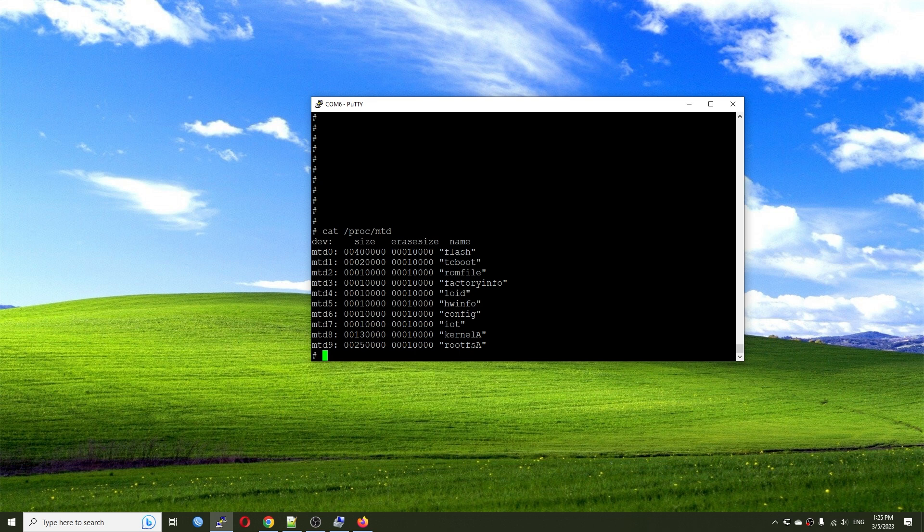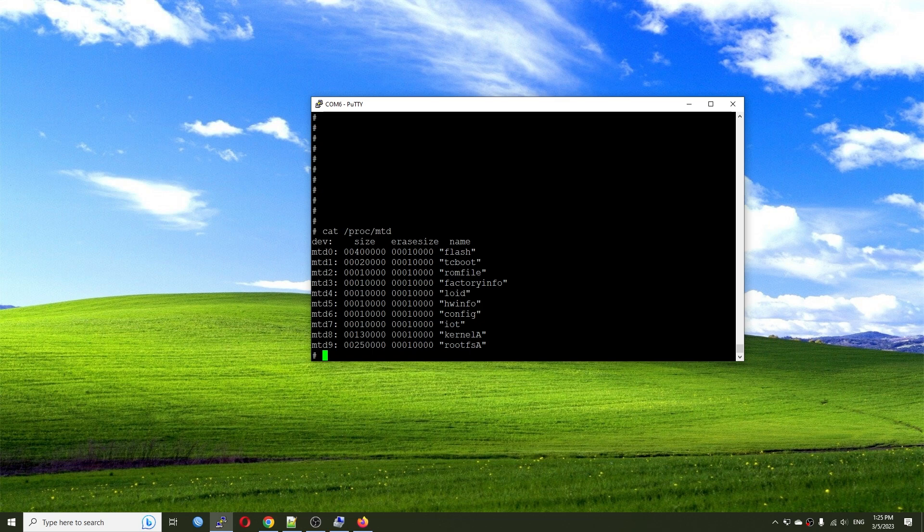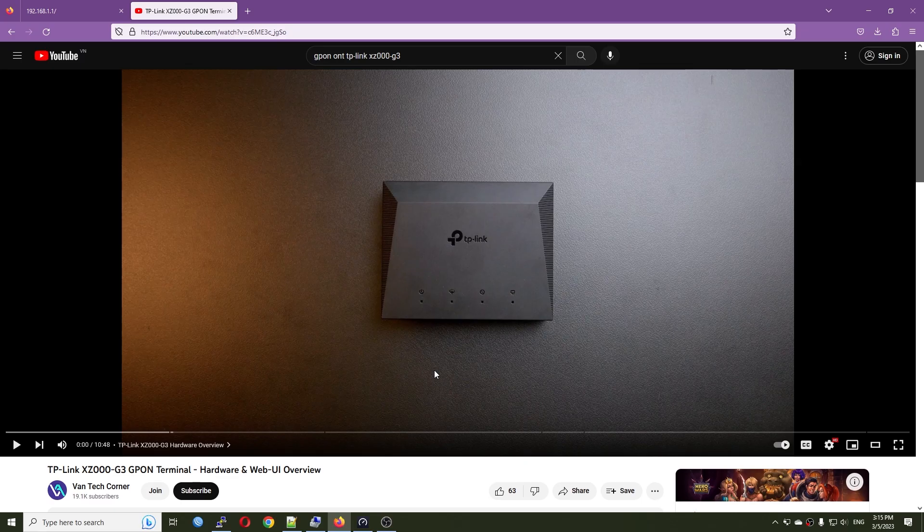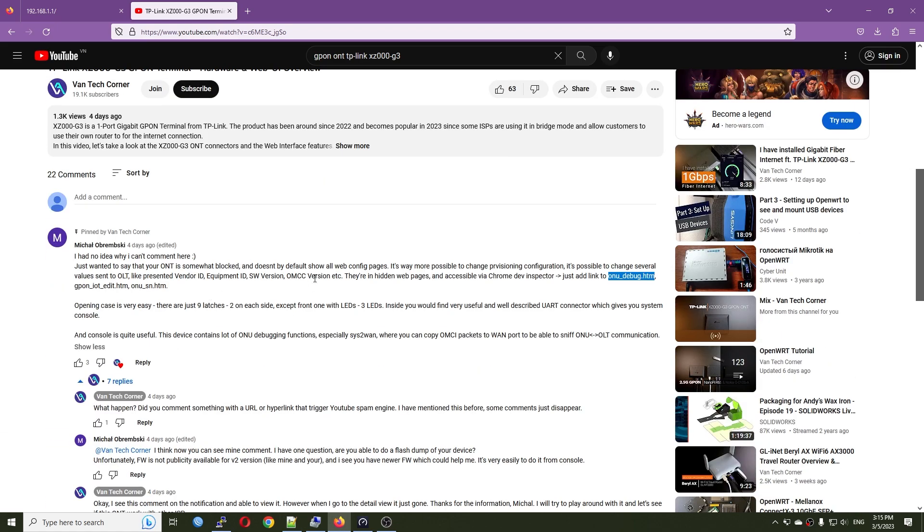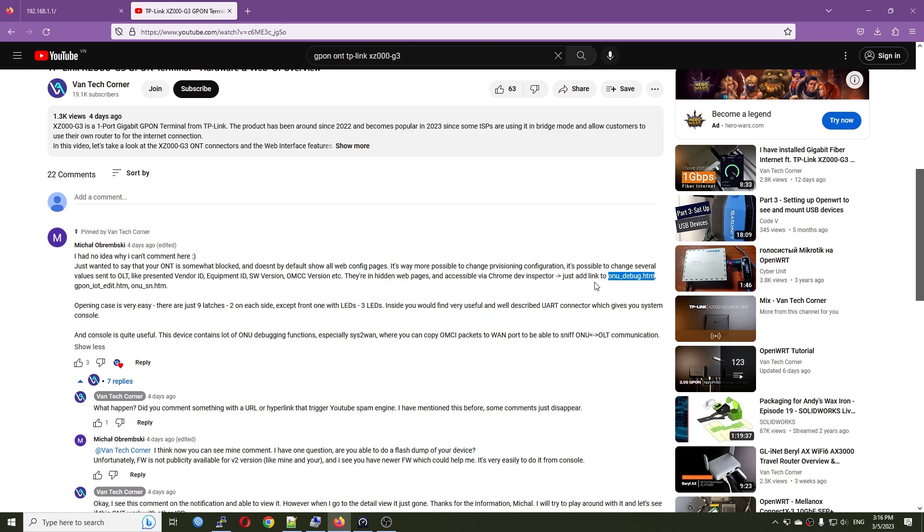And now if I'm going to put everything back, connect the fiber cable, connect the internet cable, and I'm going to try if I can have more controls on the web UI by reviewing the hidden URL. Now let's continue to dig the TP-Link XZ00G3. And according to the comment from Michael right here, we can access to some of the hidden features to modify the random ID and software versions and something like that. And basically, we need to add the link to onudebug.htm, gpon-iot-edit.htm, and something like that.